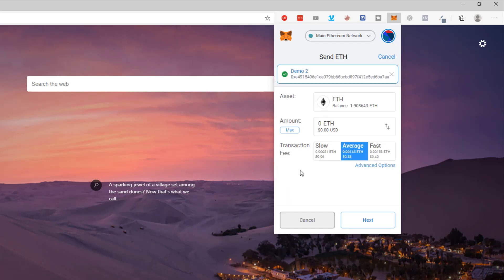I'm going to choose demo account two and I want to spend one Ethereum in a few moments, so I'm going to transfer a little bit more than one to make sure that I've got enough for fees. I'll send 1.2 Ethereum — you can see that's around 300 US dollars at the moment. This is going to move 1.2 Ethereum from my main account to demo account number two.